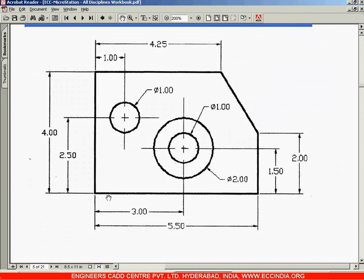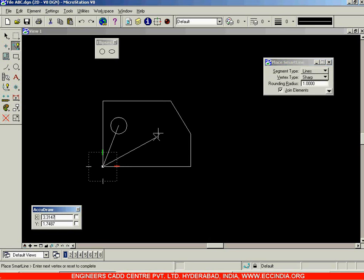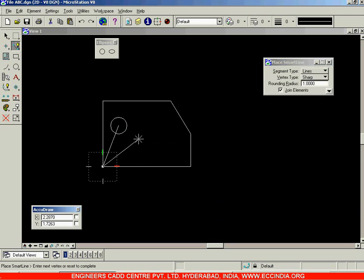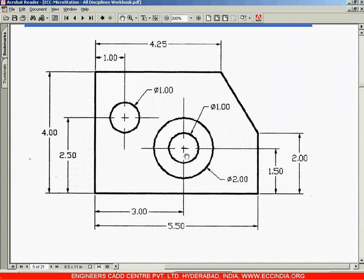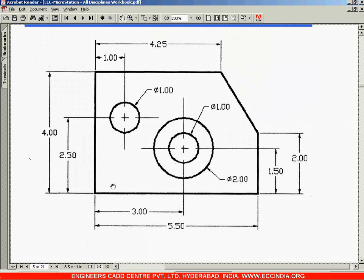For the next circle, the distances from the reference point are x=3 and y=1.5. Instead of drawing a helper line and deleting it afterward, I'll right-click, select the circle option with diameter 1, fix the diameter at 1, then enter x=3 and y=1.5 to position the center directly.